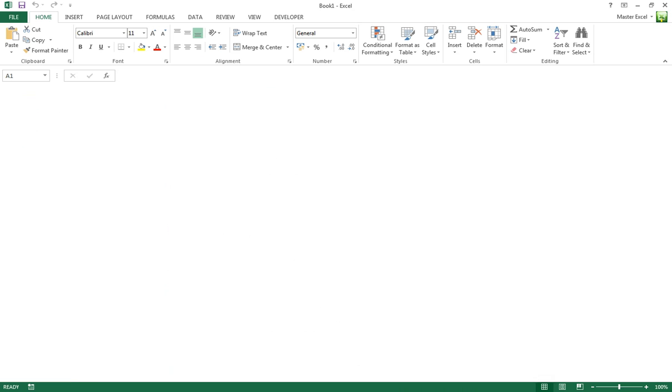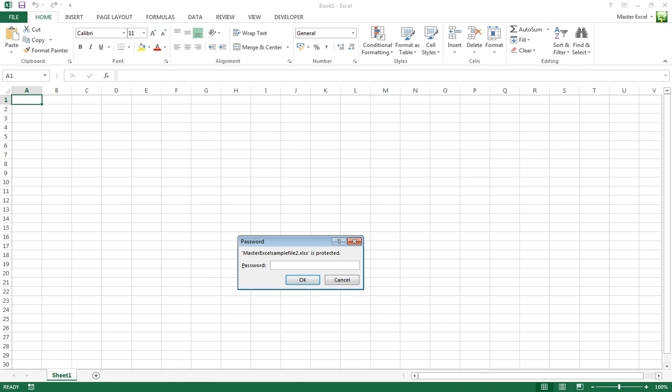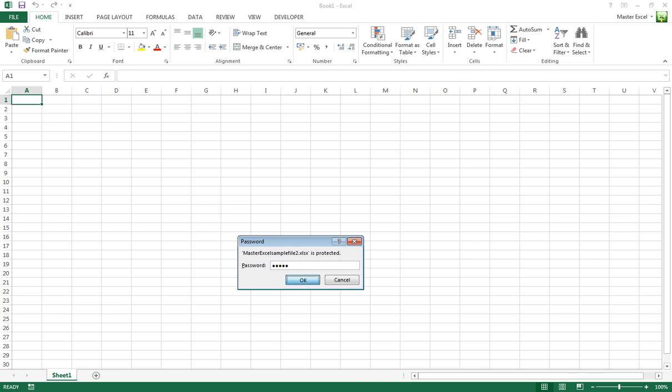The first password is to open the workbook. Click OK. The second password allows the user to modify the workbook.